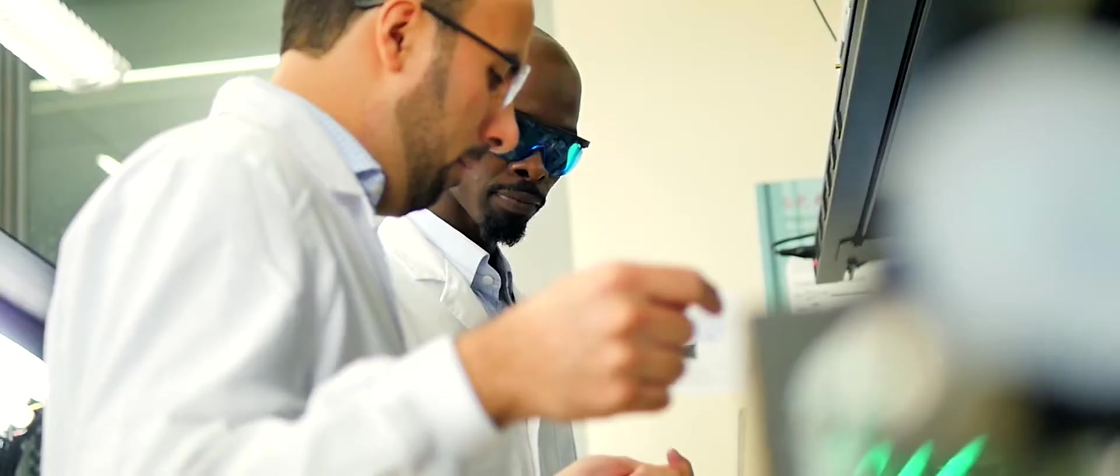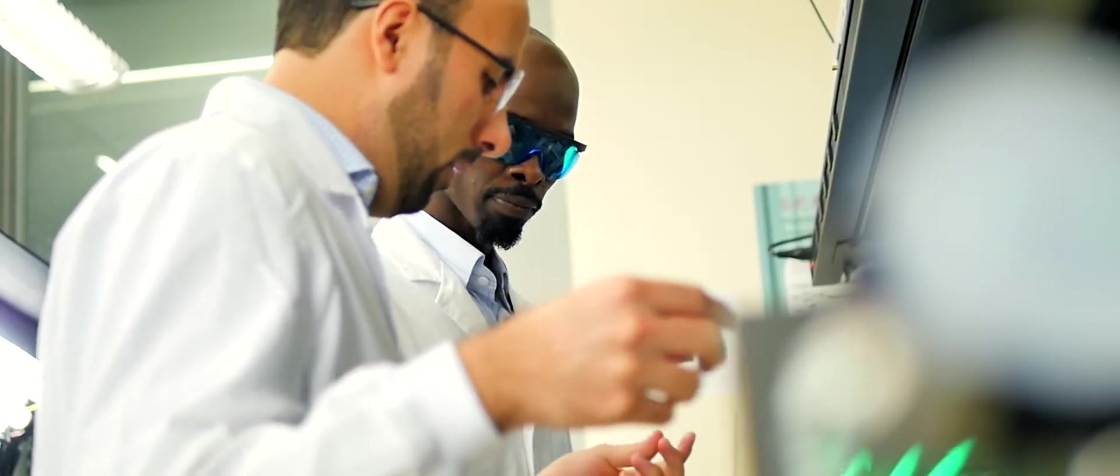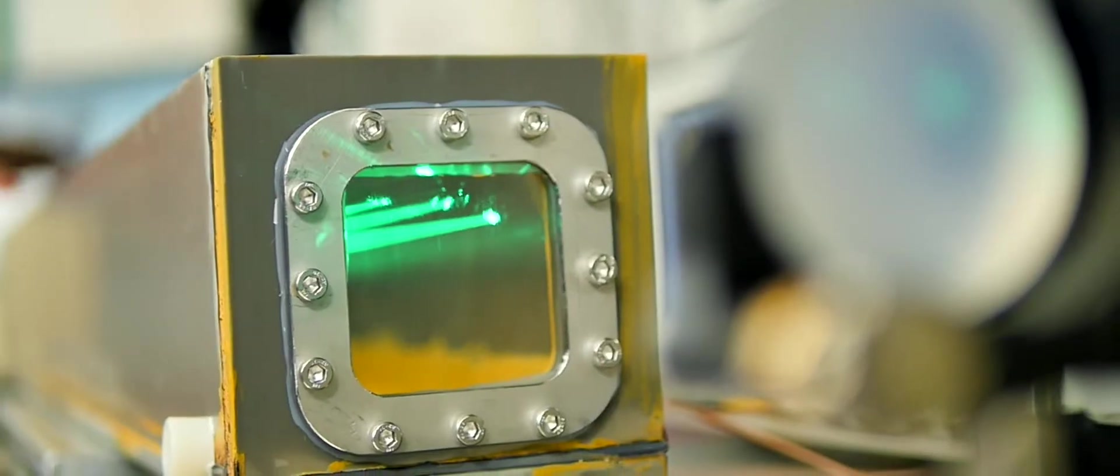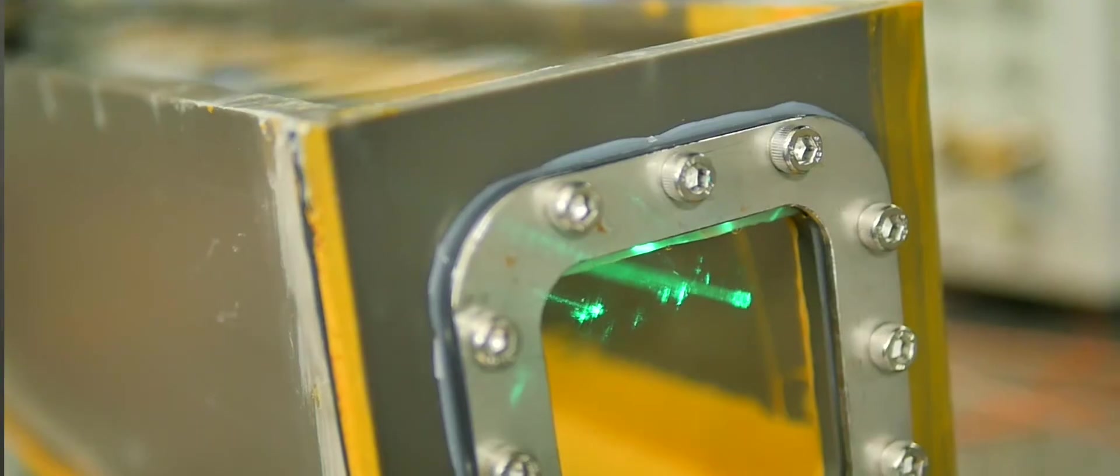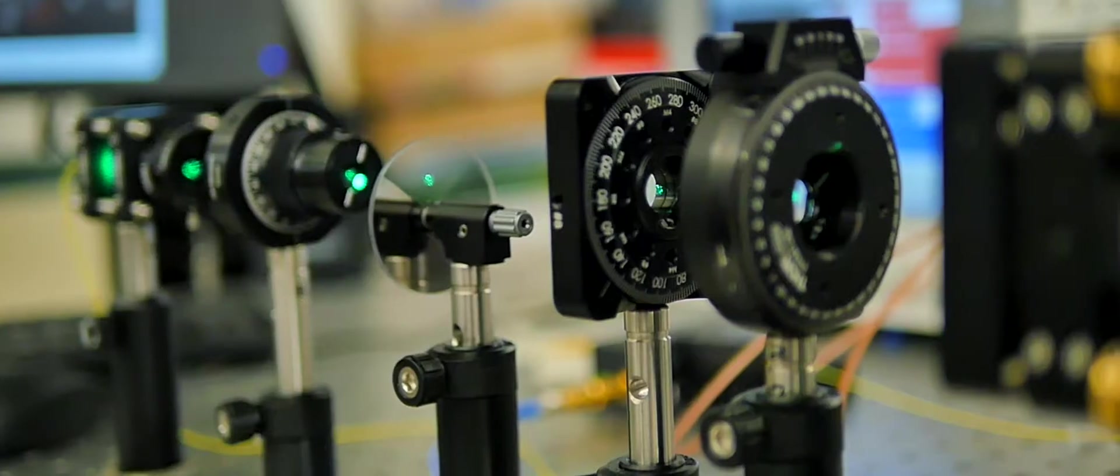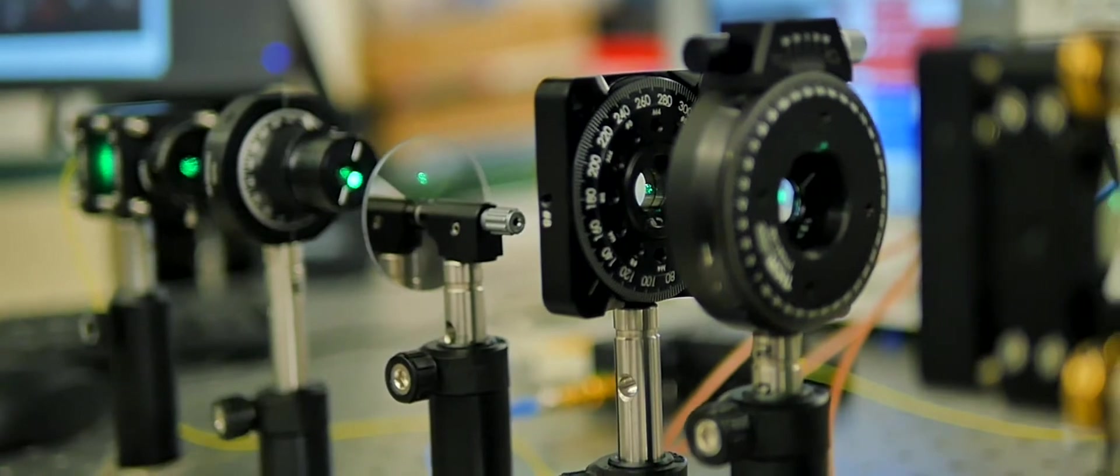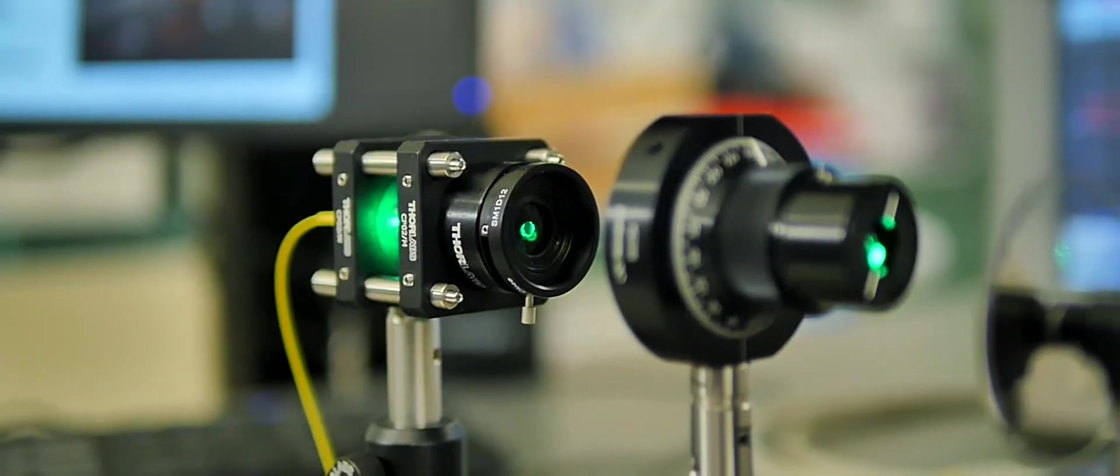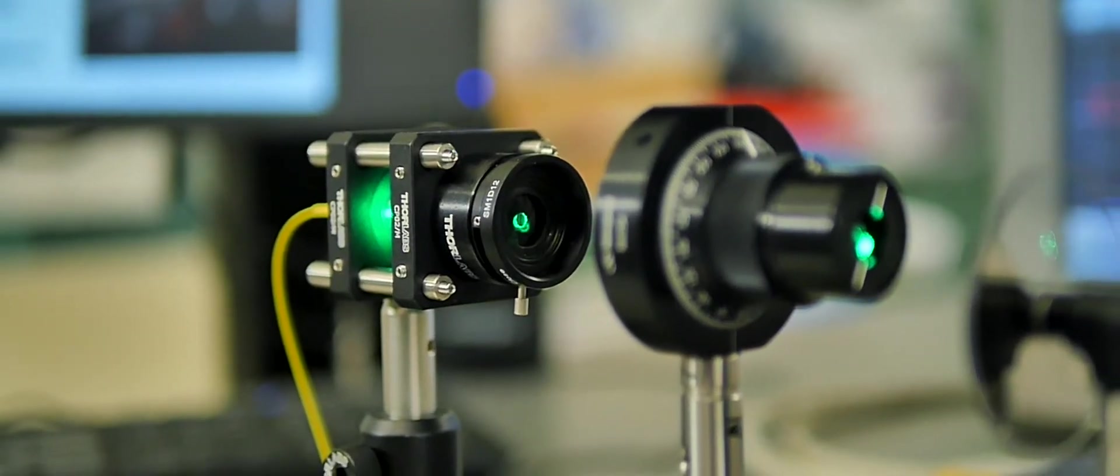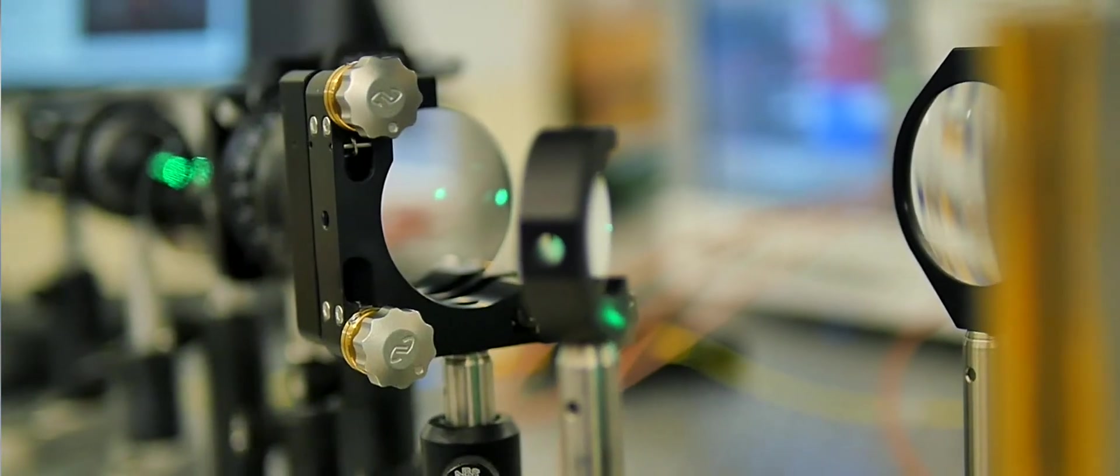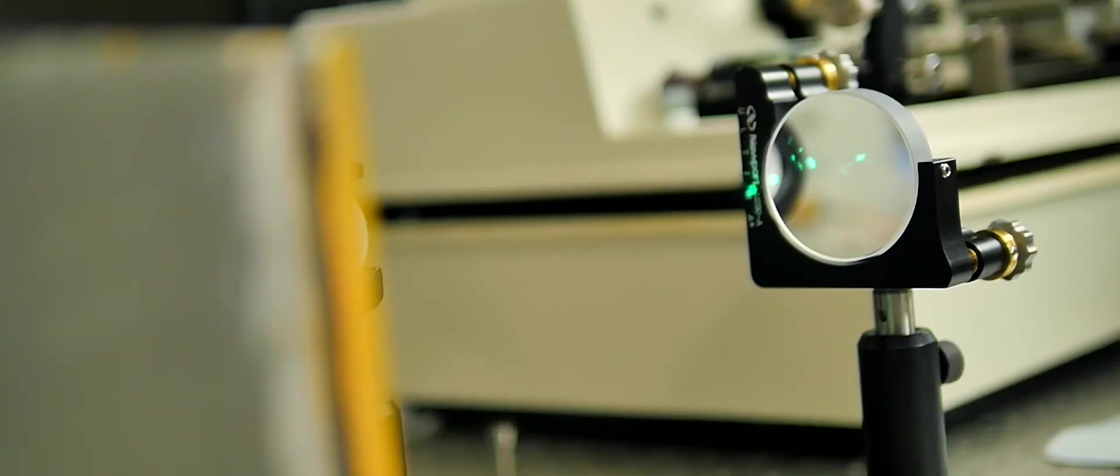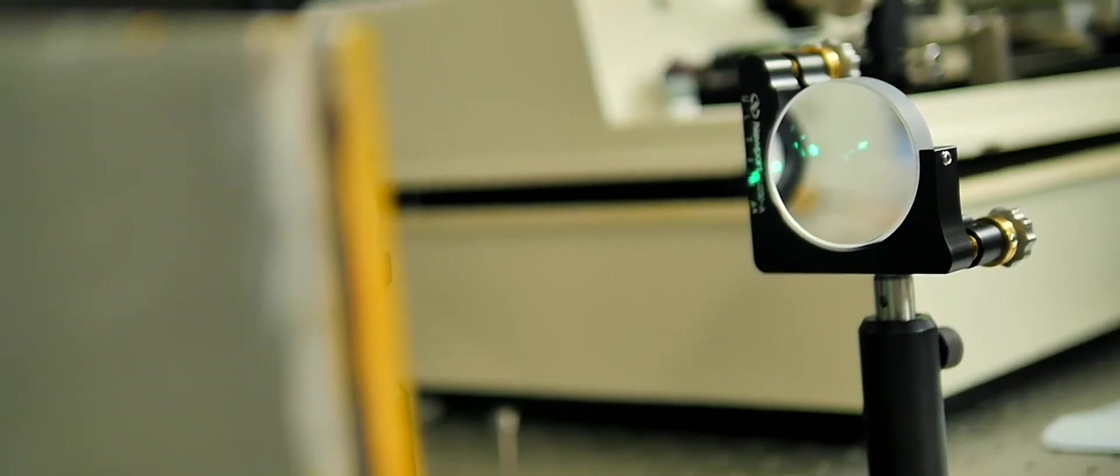My research interest is trying to understand what happens to waves as they propagate in media that varies very rapidly in time. We call this heterogeneous time-varying media or space-time-varying media, and my idea was to try to understand what happens to these waves as they interact.